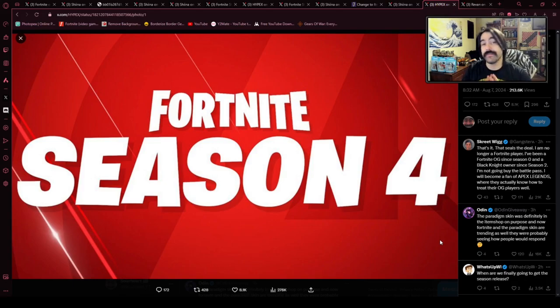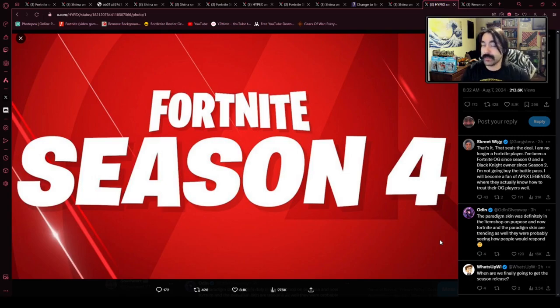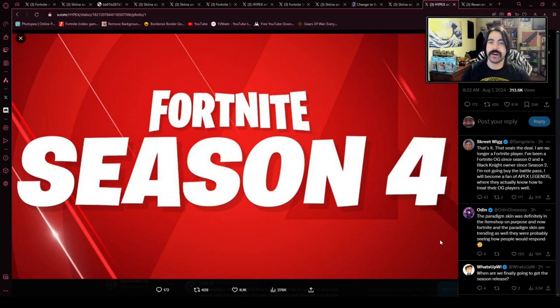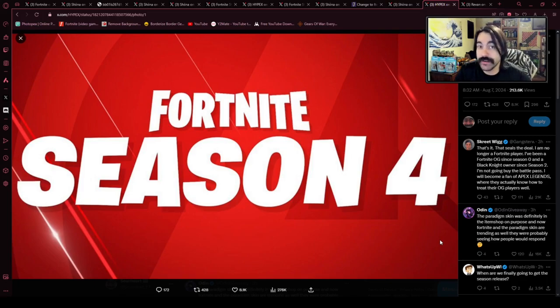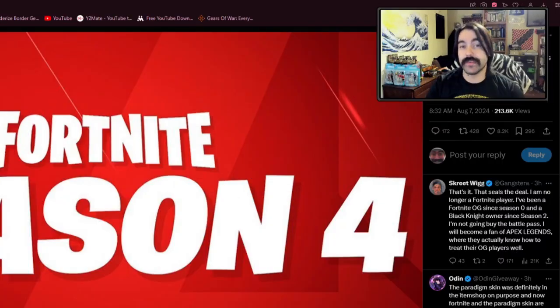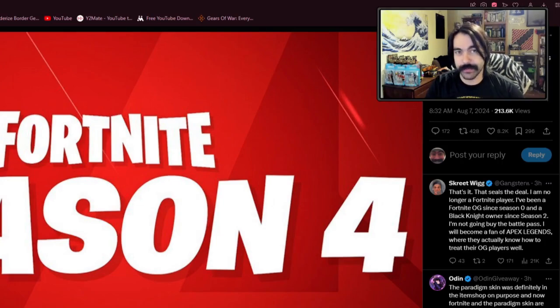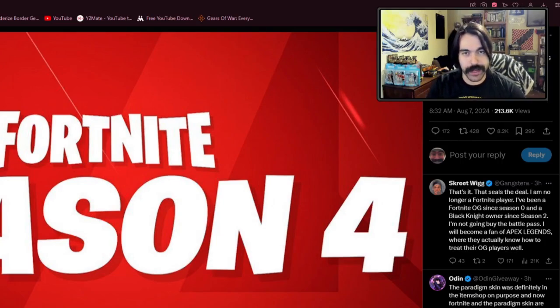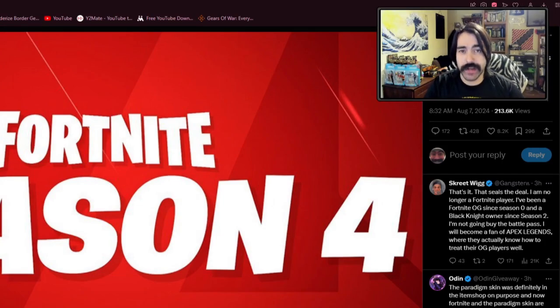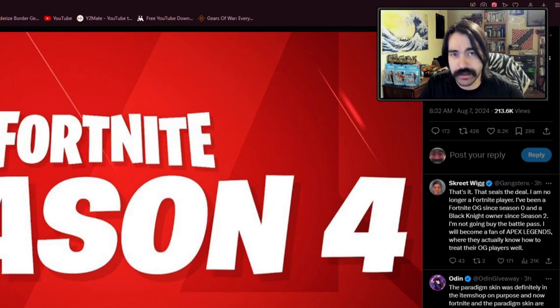But we have no clue what that looks like, no leaks so far, no news, and it's all under a different creative developer than Donald Mustard. So if you thought this chapter was different from traditional Fortnite, I can't even imagine what Chapter 6 is going to look like.